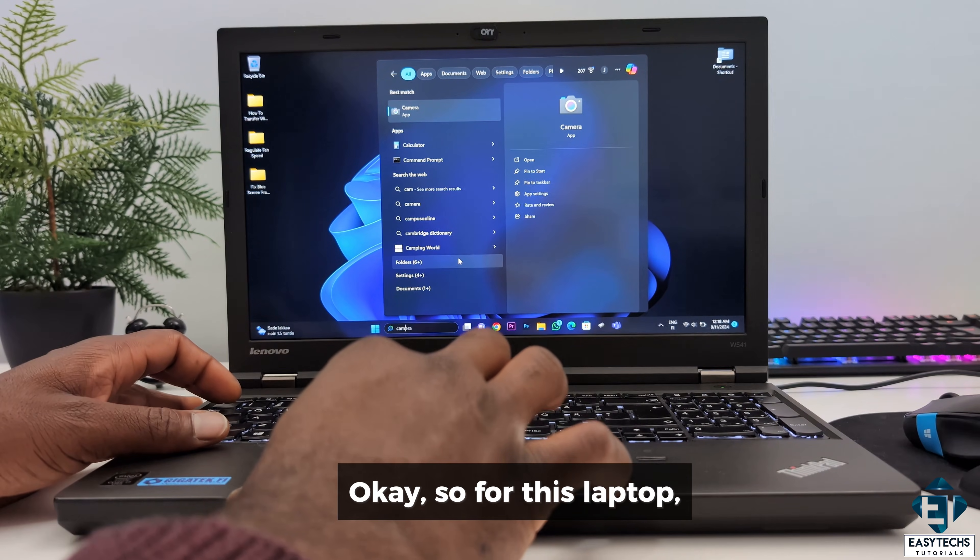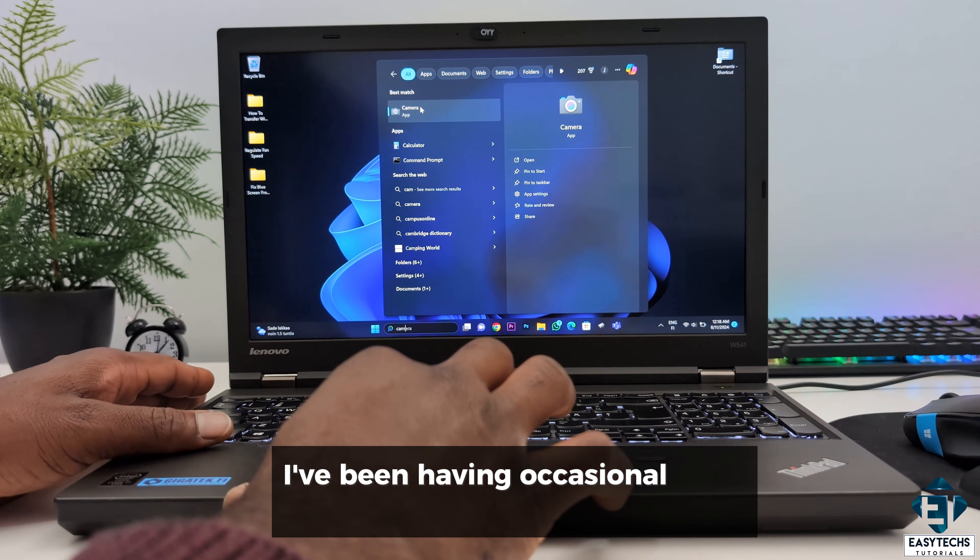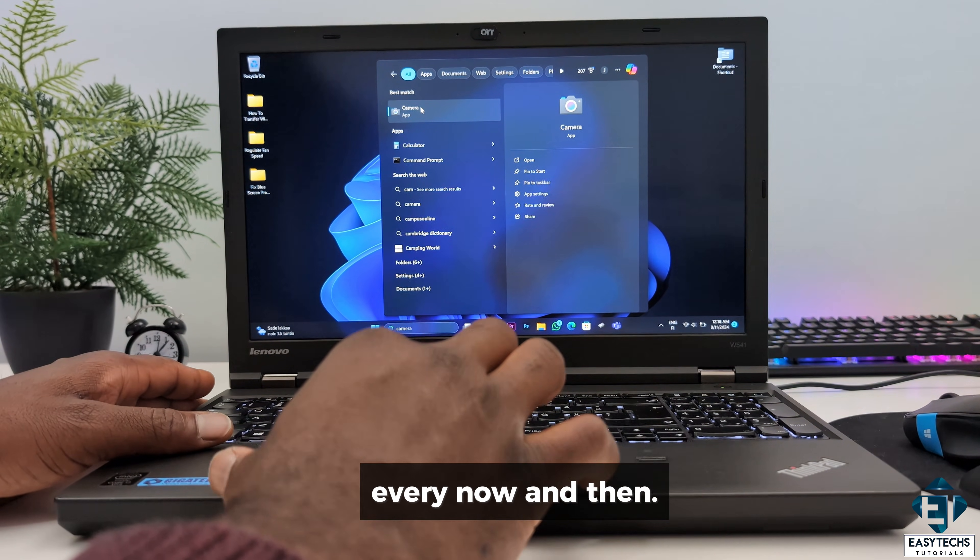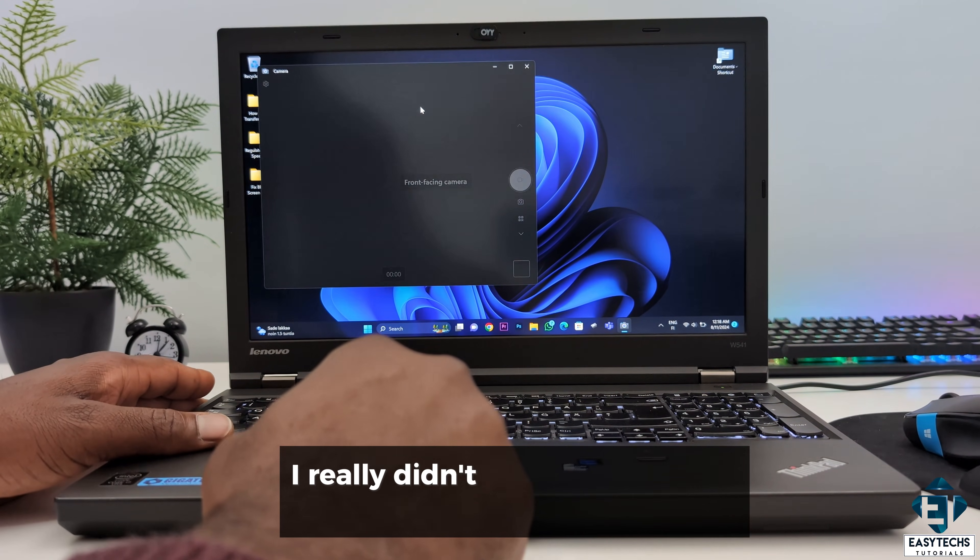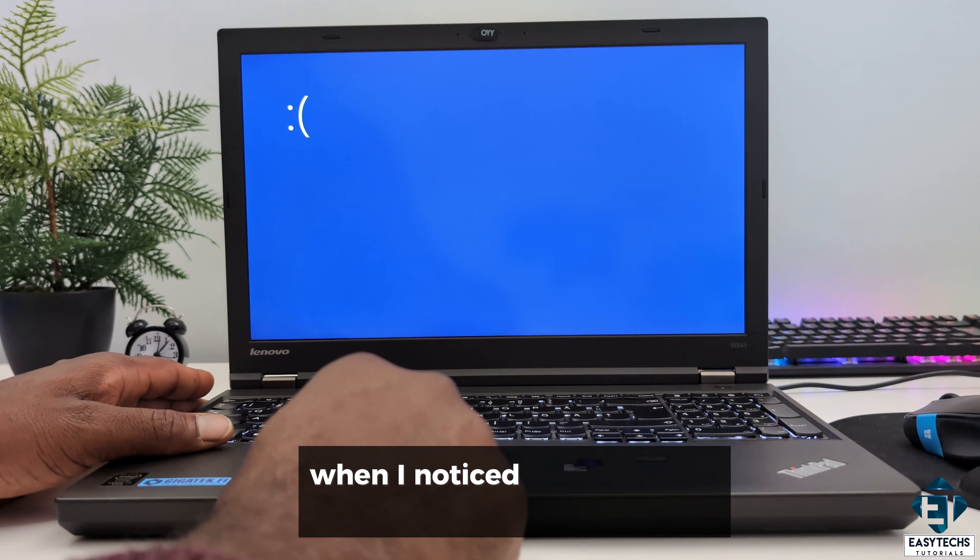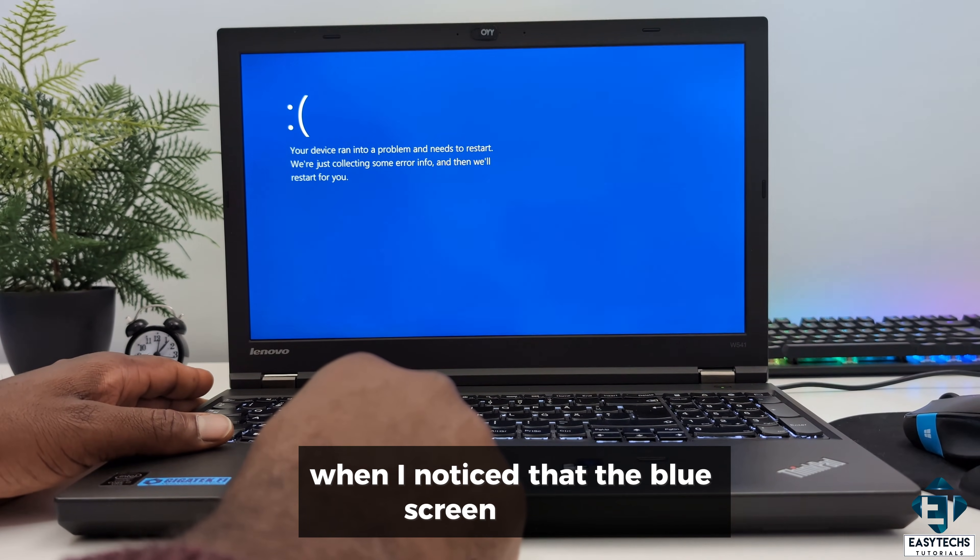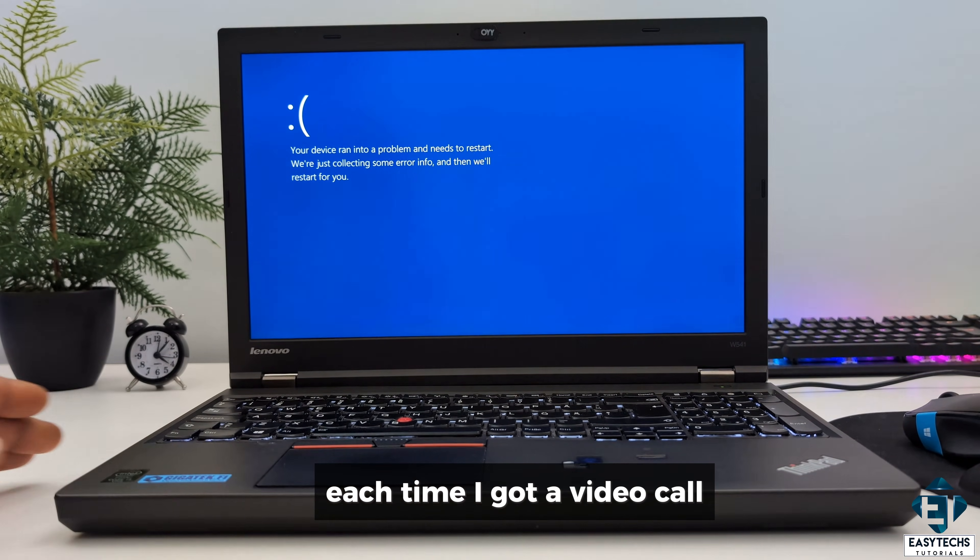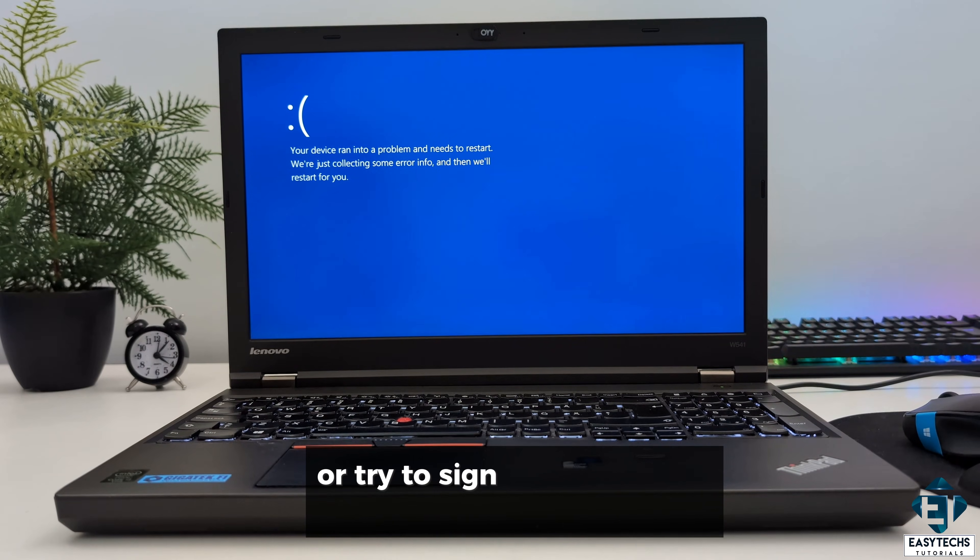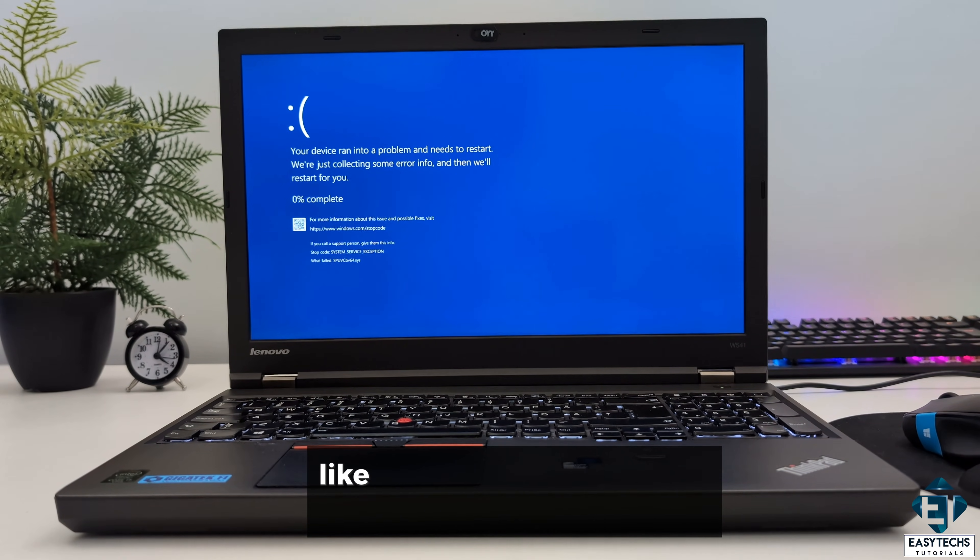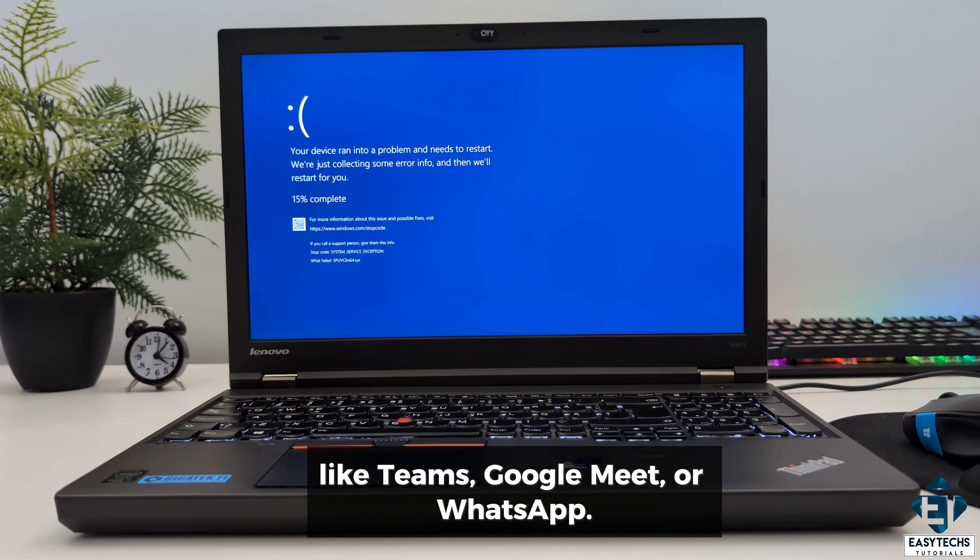Okay, so for this laptop, I've been having occasional blue screens every now and then. I really didn't take much notice until recently when I noticed that the blue screen happens each time I got a video call or try to sign into any video applications like Teams, Google Meet or WhatsApp.